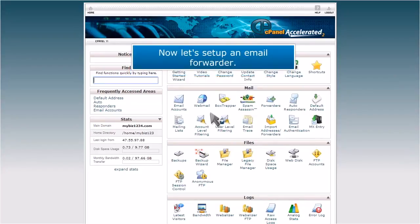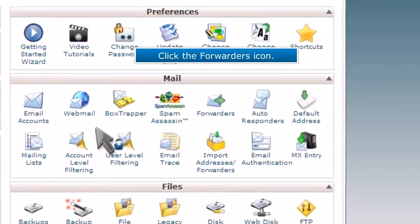Now let's set up an email forwarder. Click the Forwarders icon.